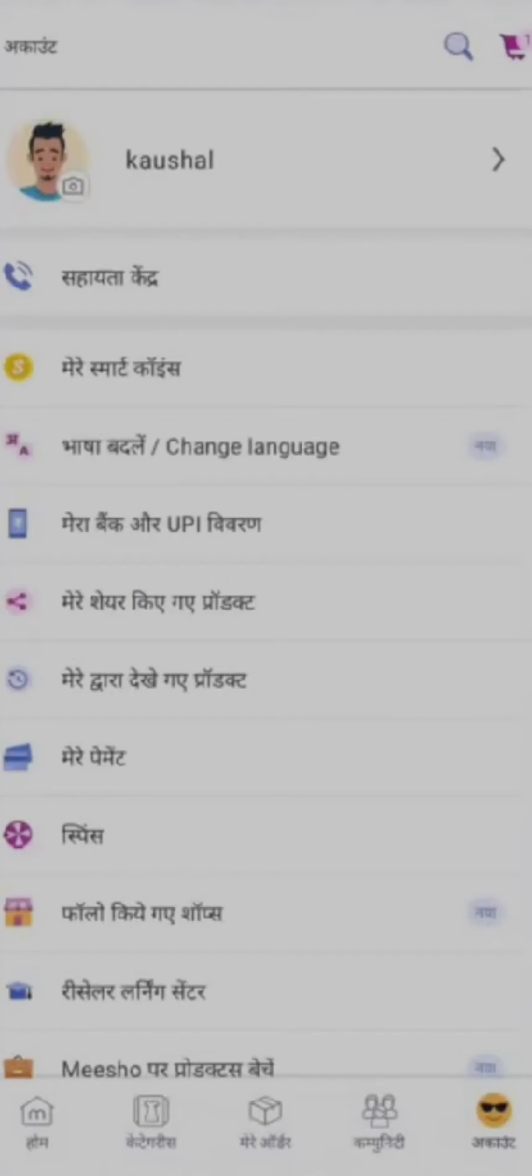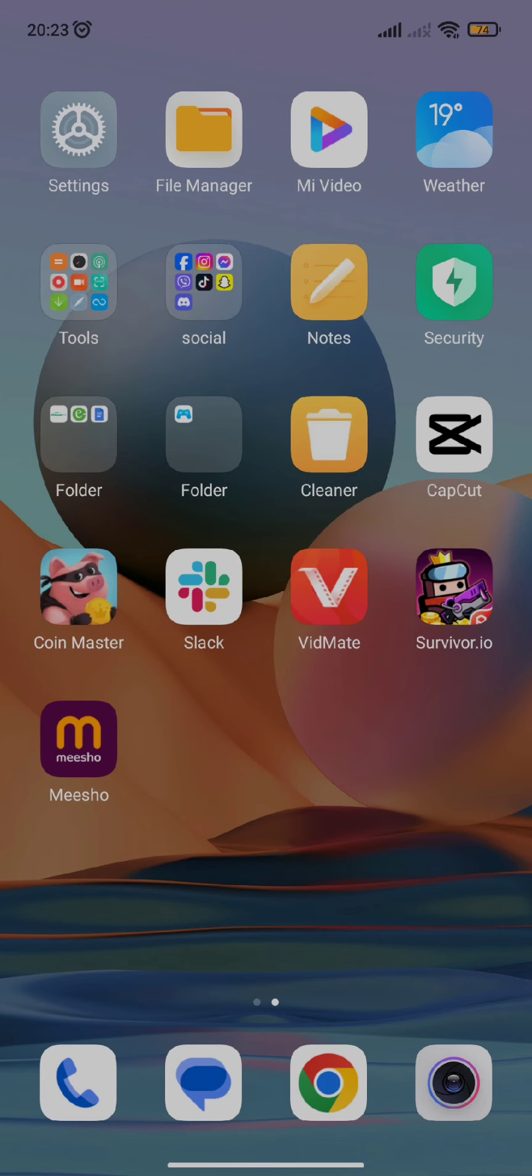So this is how you change language on Meesho app. I hope you found this video helpful.